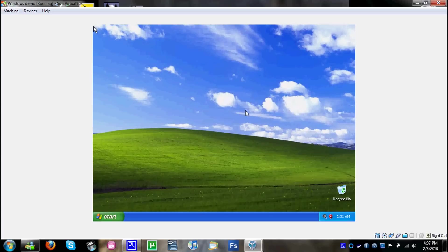Okay guys, welcome to another tutorial. As you probably guessed by the title, this is going to be on how to upgrade from Windows XP to Windows 7.